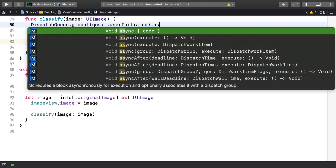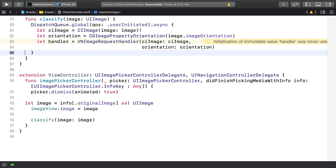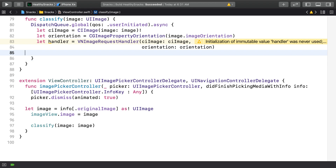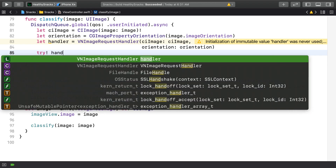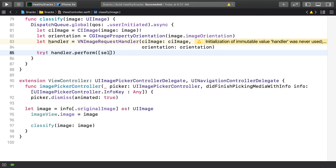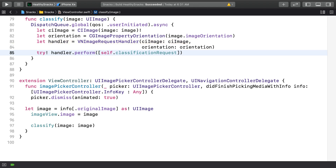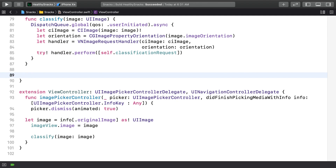I'll move all the code for the method to a background queue. The perform method takes an array of VN requests, so you've got the potential to perform multiple vision requests on the same image if you want to. Here, we'll just create a single-element array from the classification request property. This combination of a VNCoreMLRequest along with a new VNImageRequestHandler for every image is something you'll find yourself using in any app that uses Vision and Core ML together. Now let's process the results, which are going to be VNClassificationObservations found in the vision request.